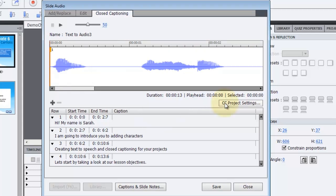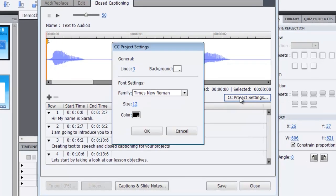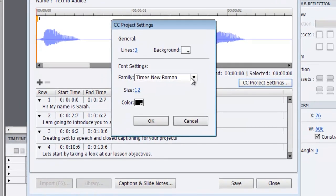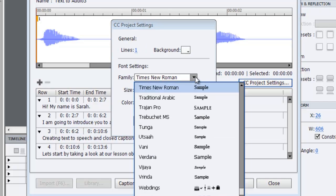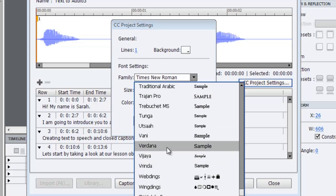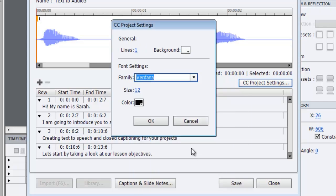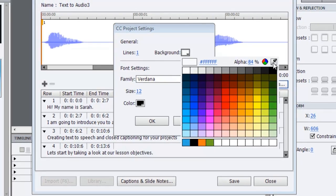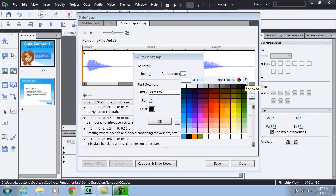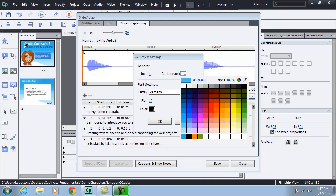So it makes it very easy to see when we add those as separate entries. It gives us that natural pause and we can set our closed captioning up that way. Let me go and click on my CC project settings. I can see that by default, it wants to add three lines. I'm going to take that down to one line and I'll also make adjustments here to the font. I'm going to choose Verdana. And the background color.